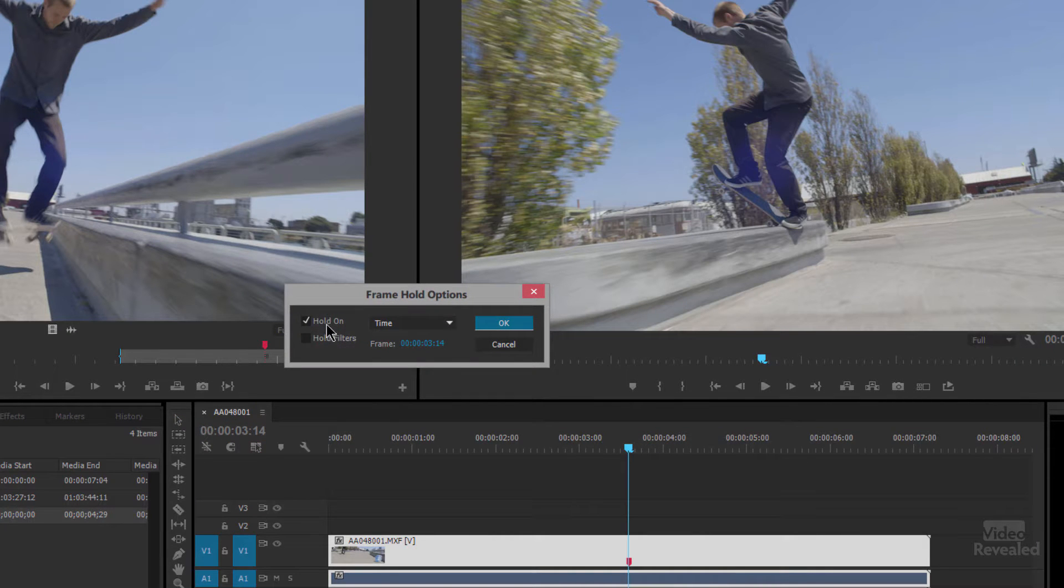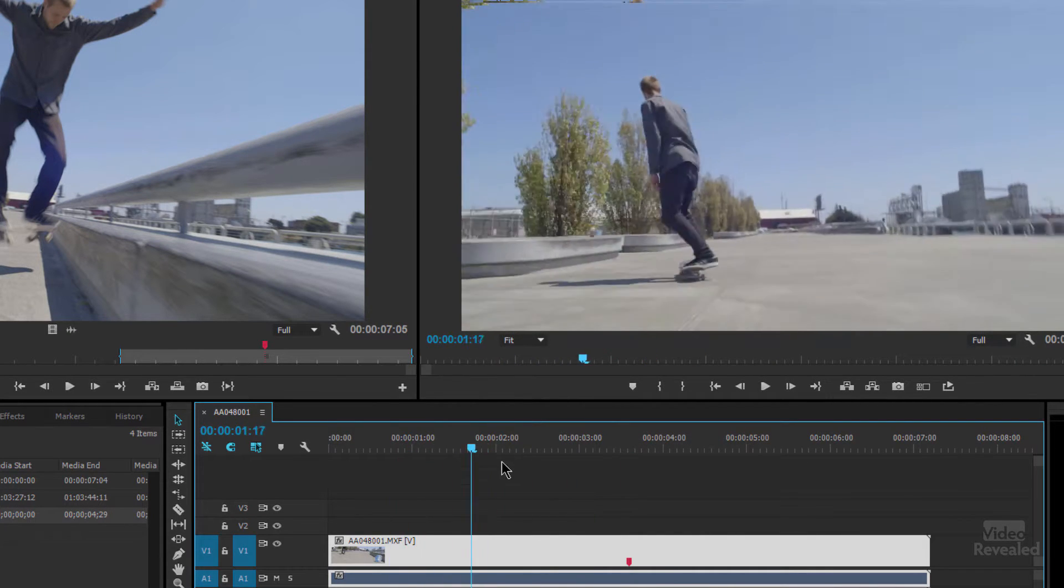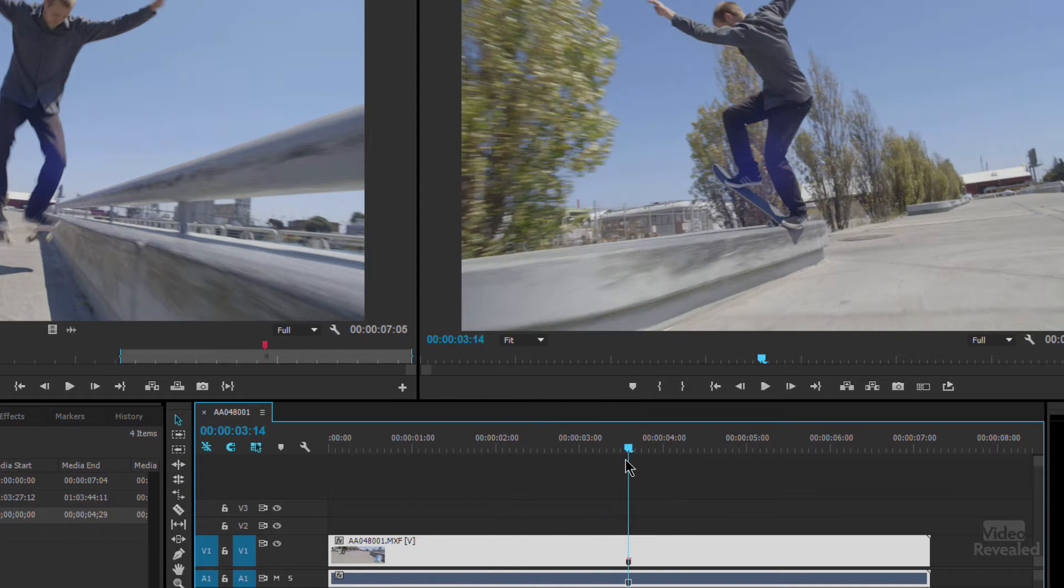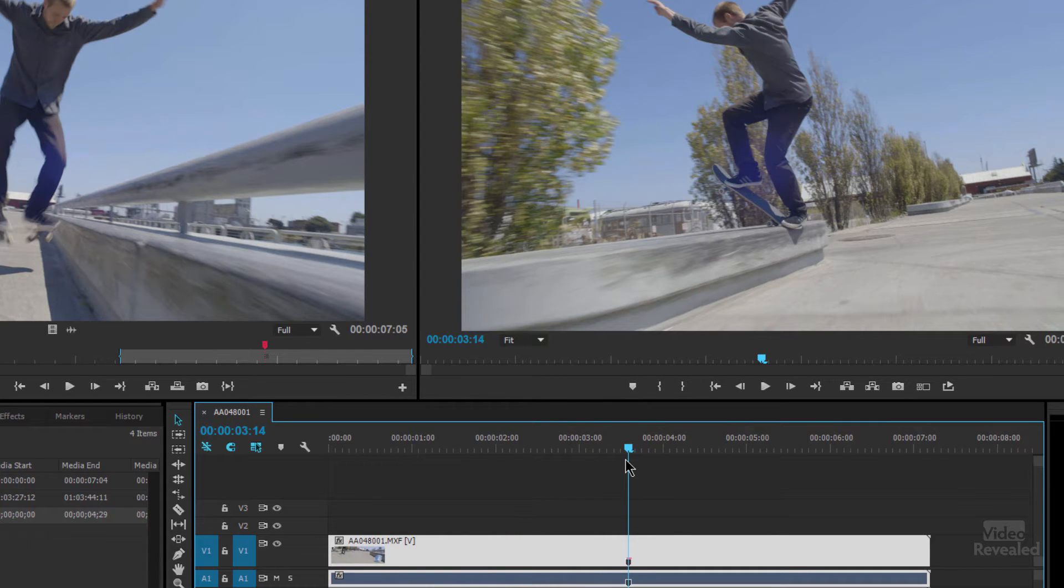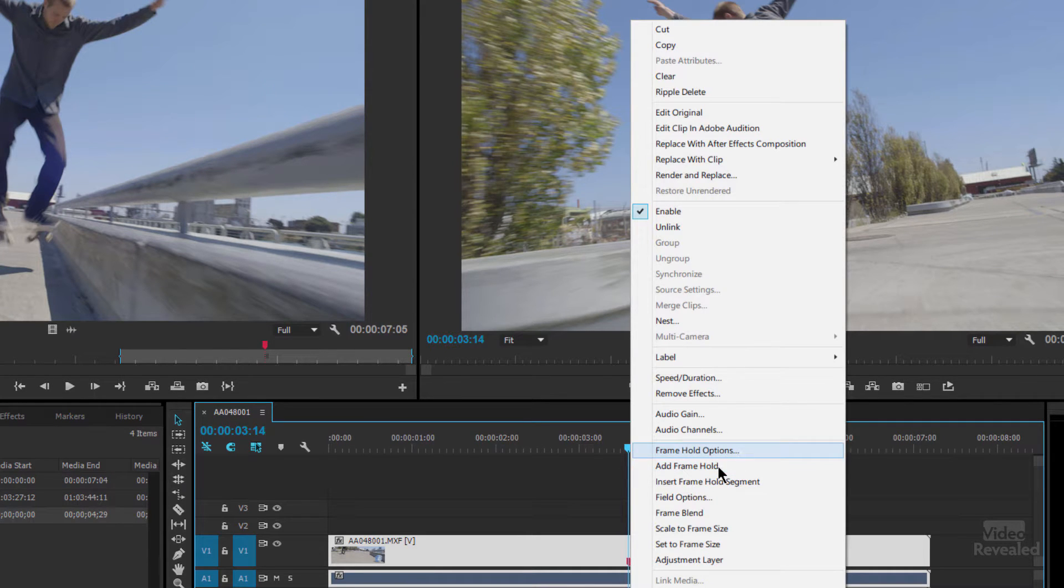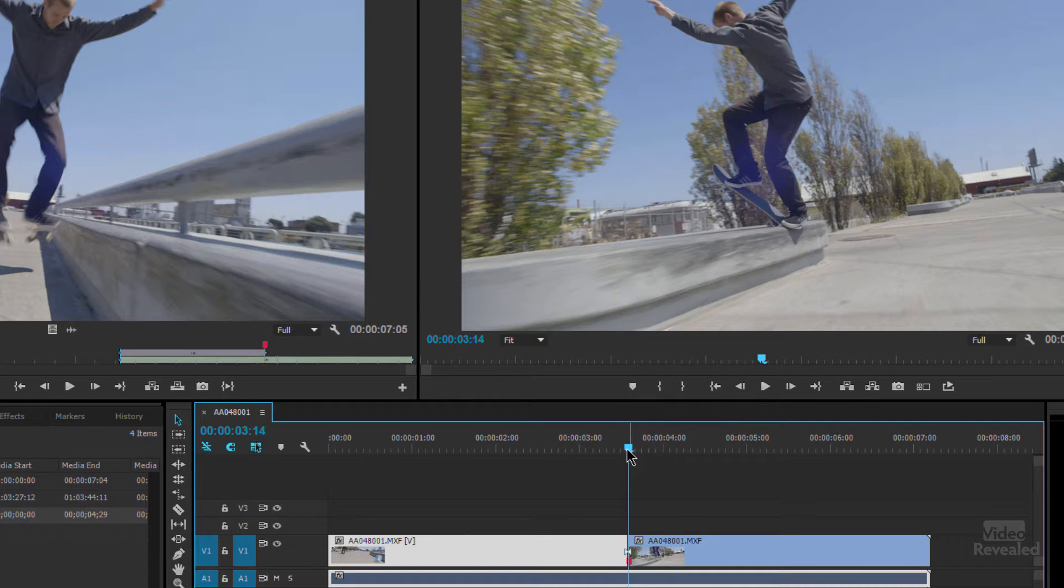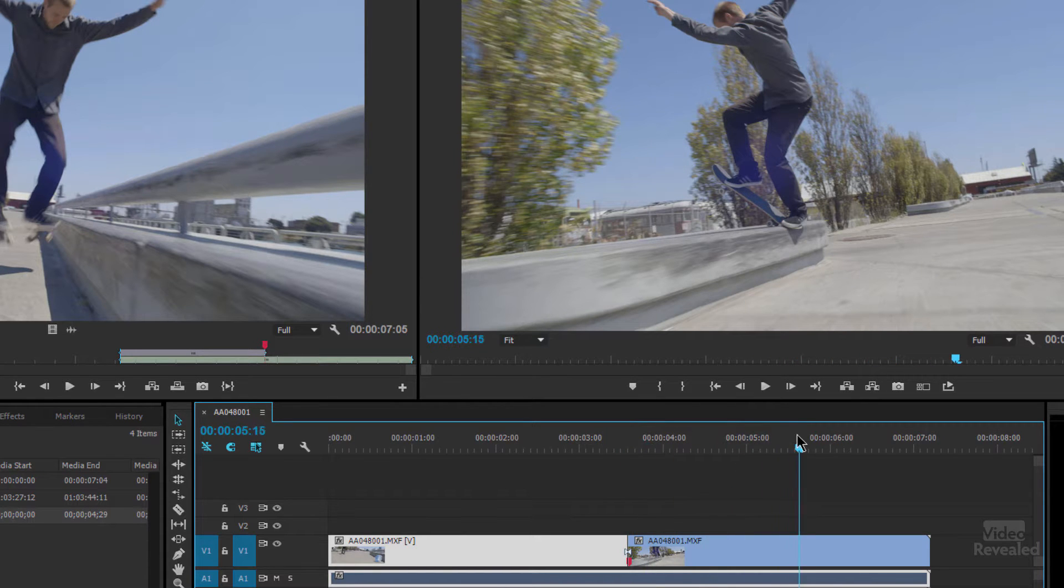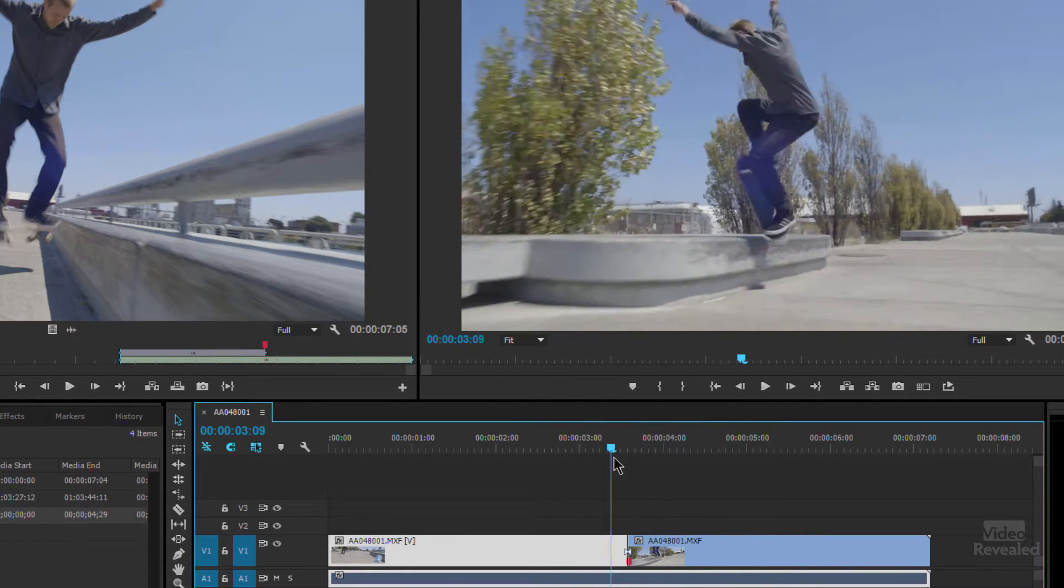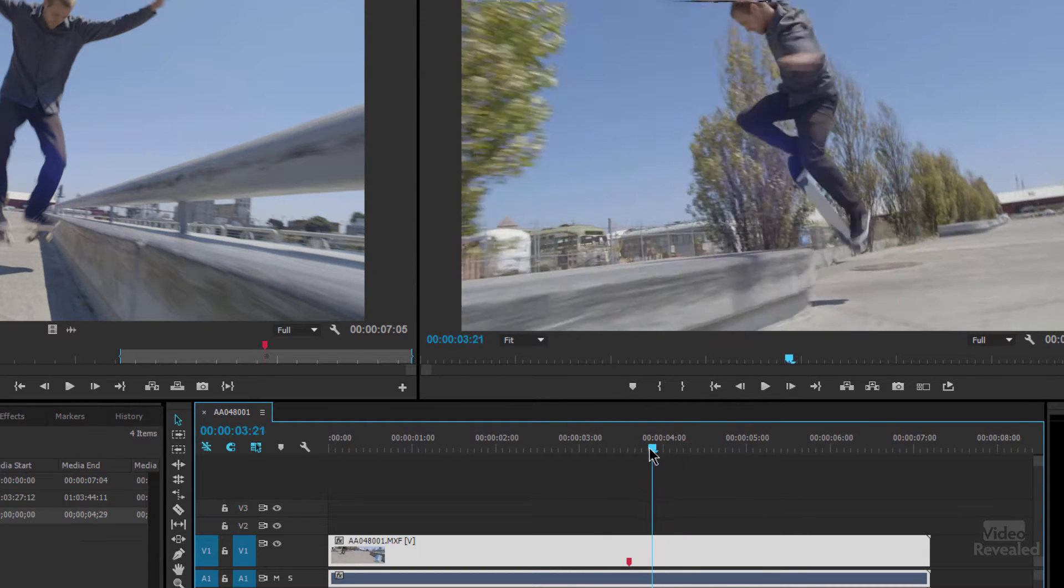Frame hold options. Turn hold on. All right. So we get to this point here. This is where we want the freeze frame to be. Right click and instead of frame hold options or add a frame hold which I'll show you right now. Add a frame hold. Holds it for the remainder of the clip. So here's our beginning and boom it holds it for the remainder of the clip.